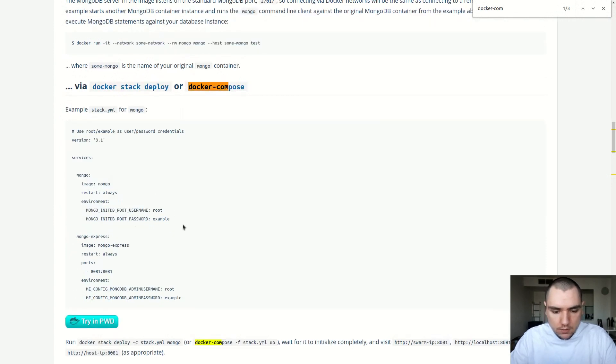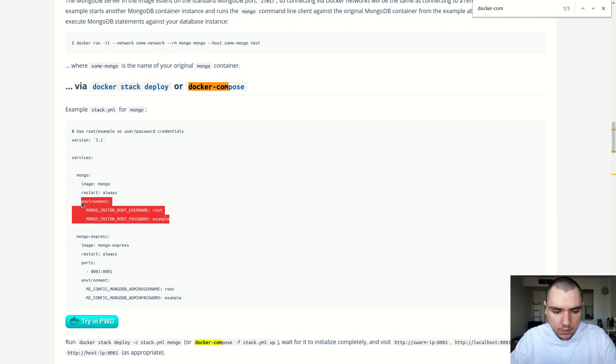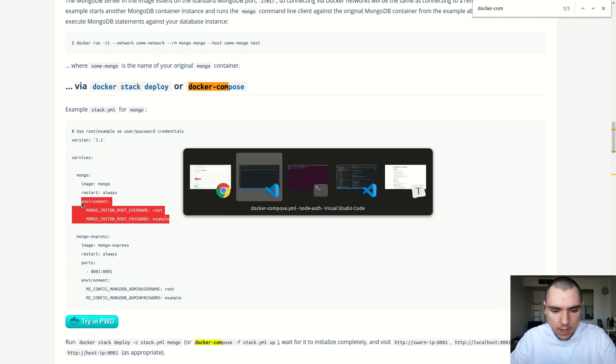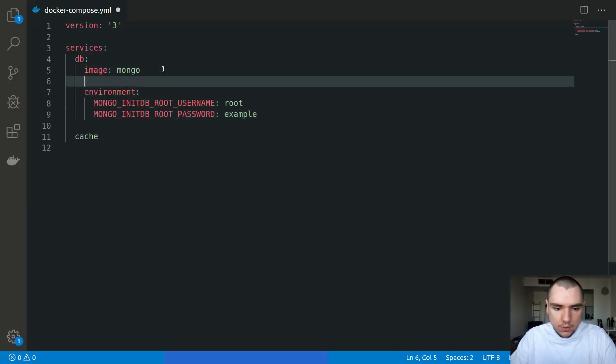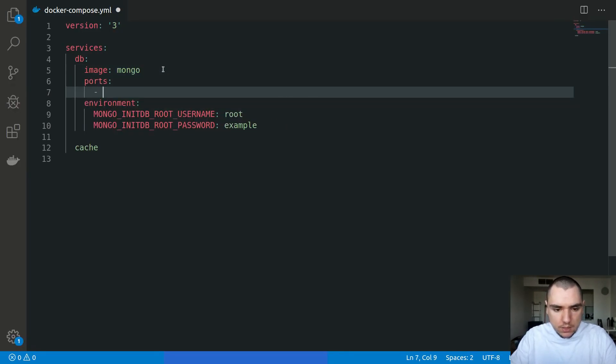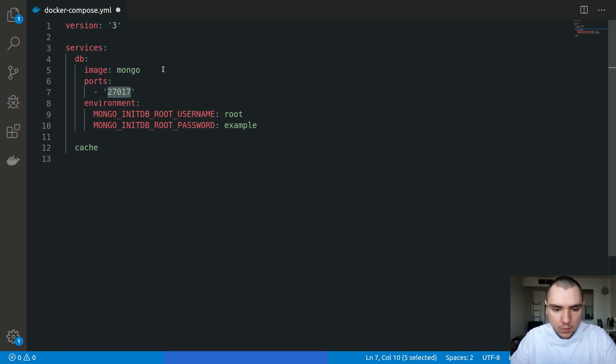This image requires us to pass two environment variables, so we're going to copy those and paste them in. I'm also going to expose ports. We're going to be exposing port 27017, which is the default port where MongoDB is going to listen on the container. We're going to expose that to port 27017 on the local machine.